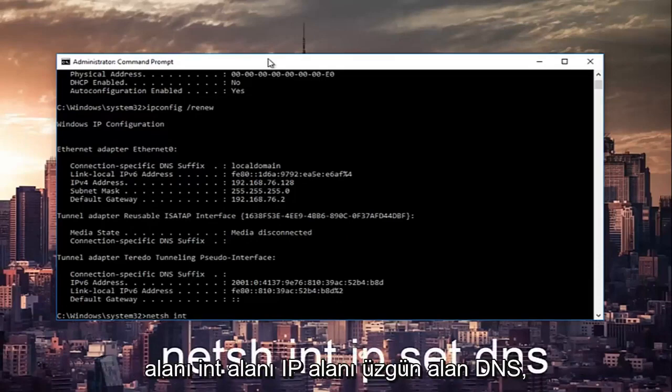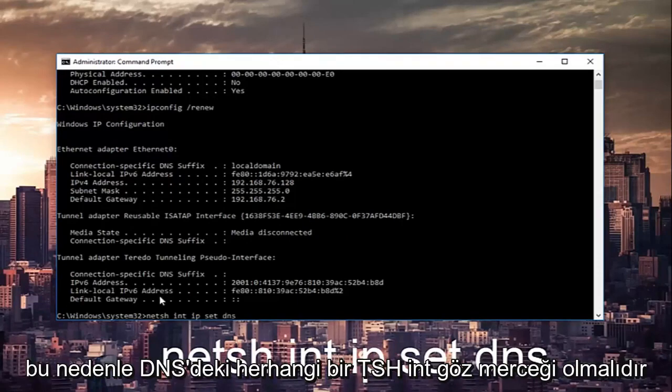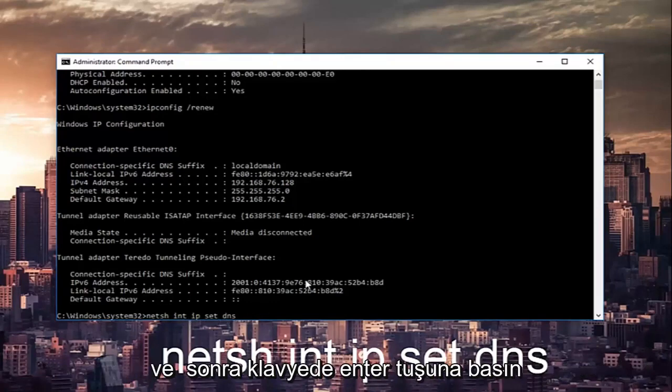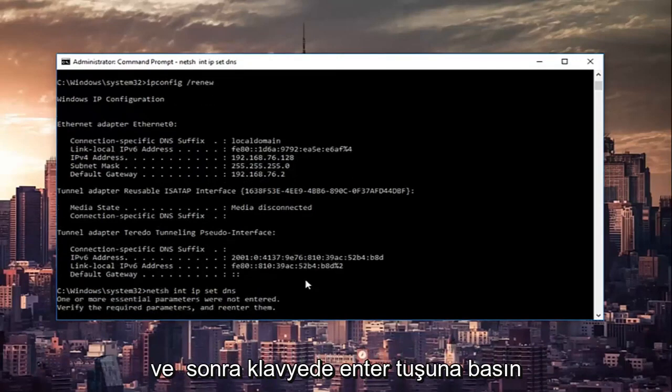Then space i-n-t space i-p space r-e-s-e-t and then hit enter on the keyboard.